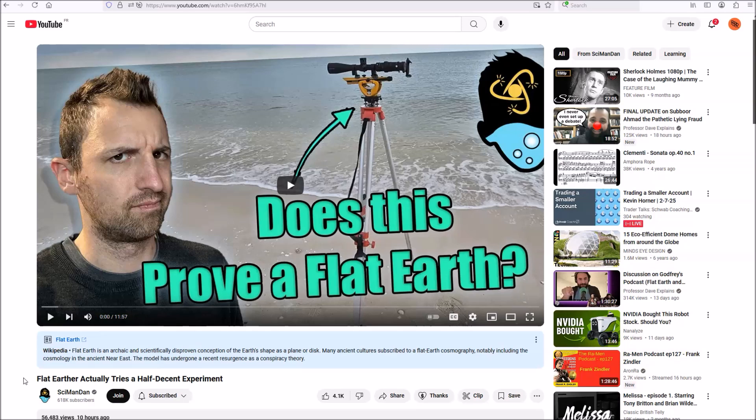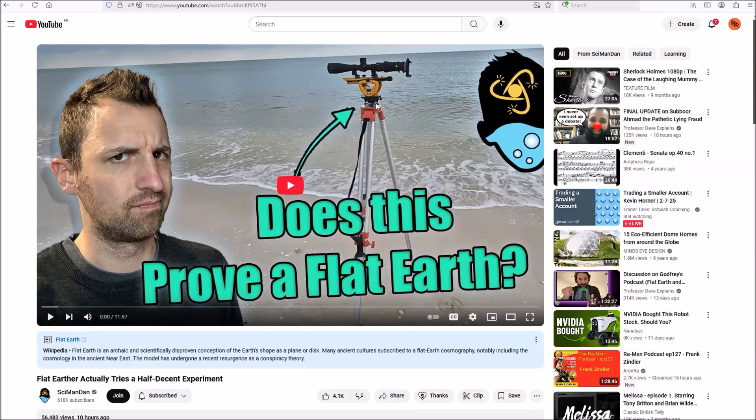So first of all, kudos to Anthony Baer for actually getting up and doing some observations. He got a tripod and a transit, and he went out to the beach and he looked at things with it. That's great. Now, it's a pity that his effort was in a way wasted because he didn't use the equipment very well, and that's what I wanted to touch on in this video.